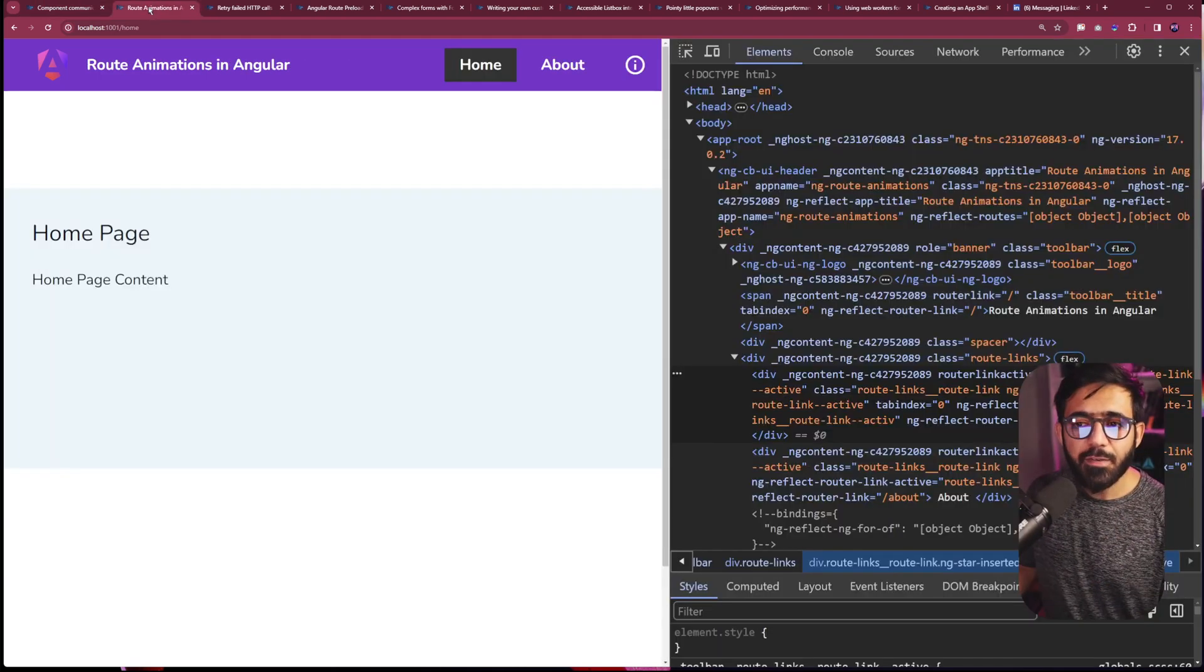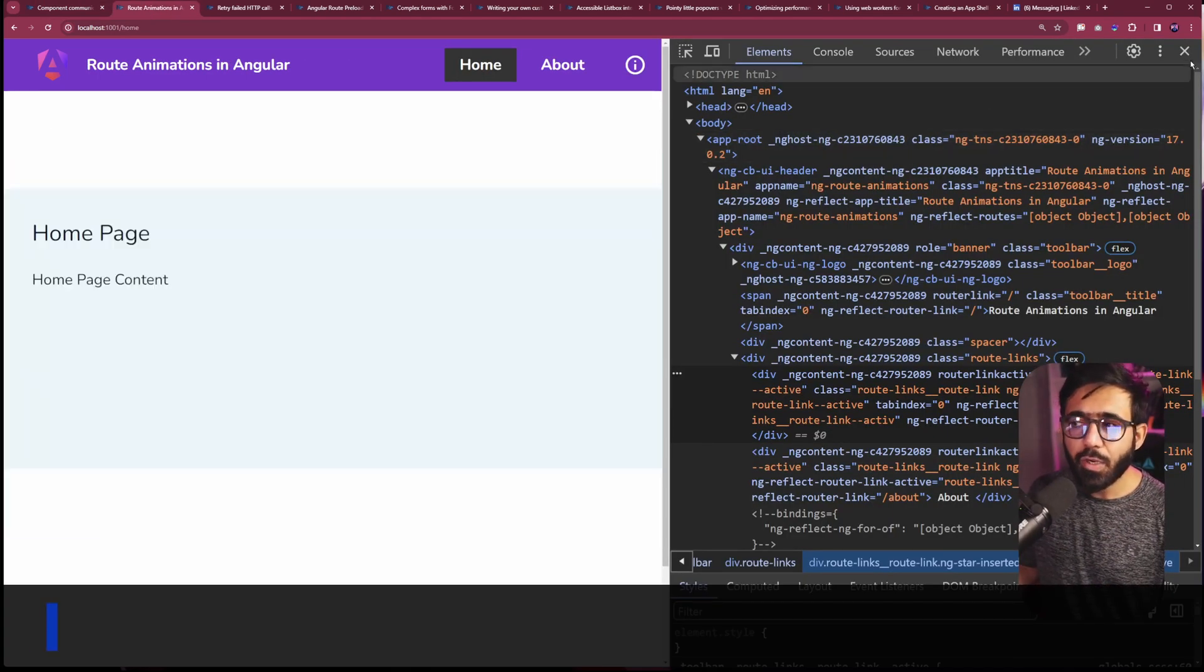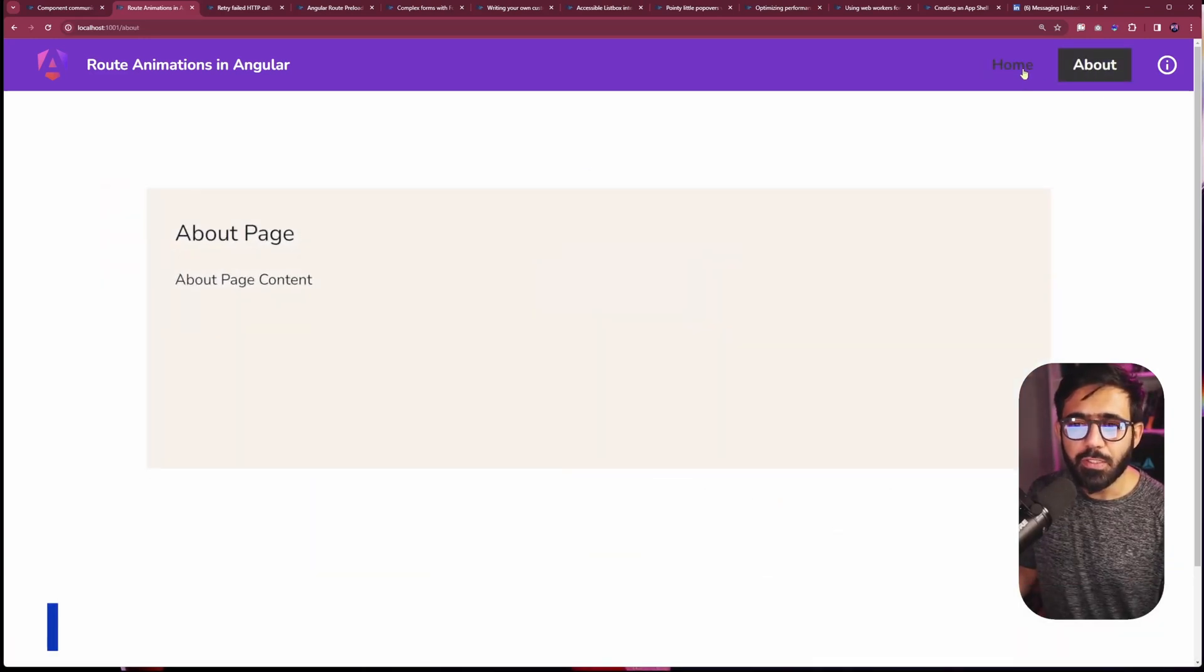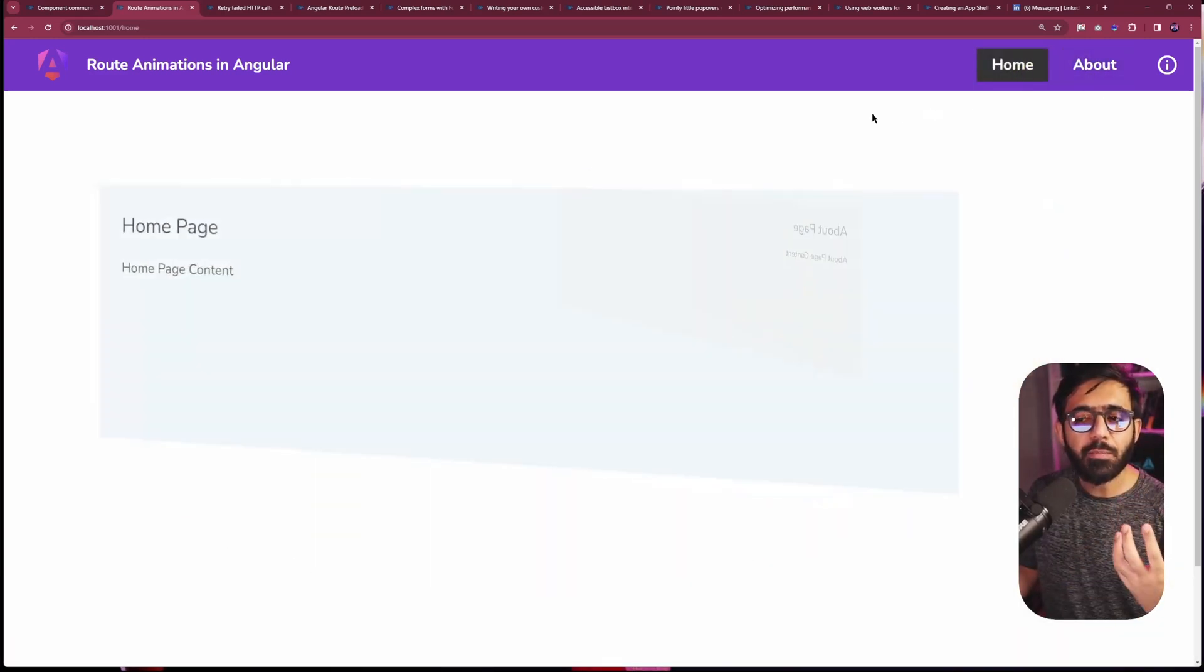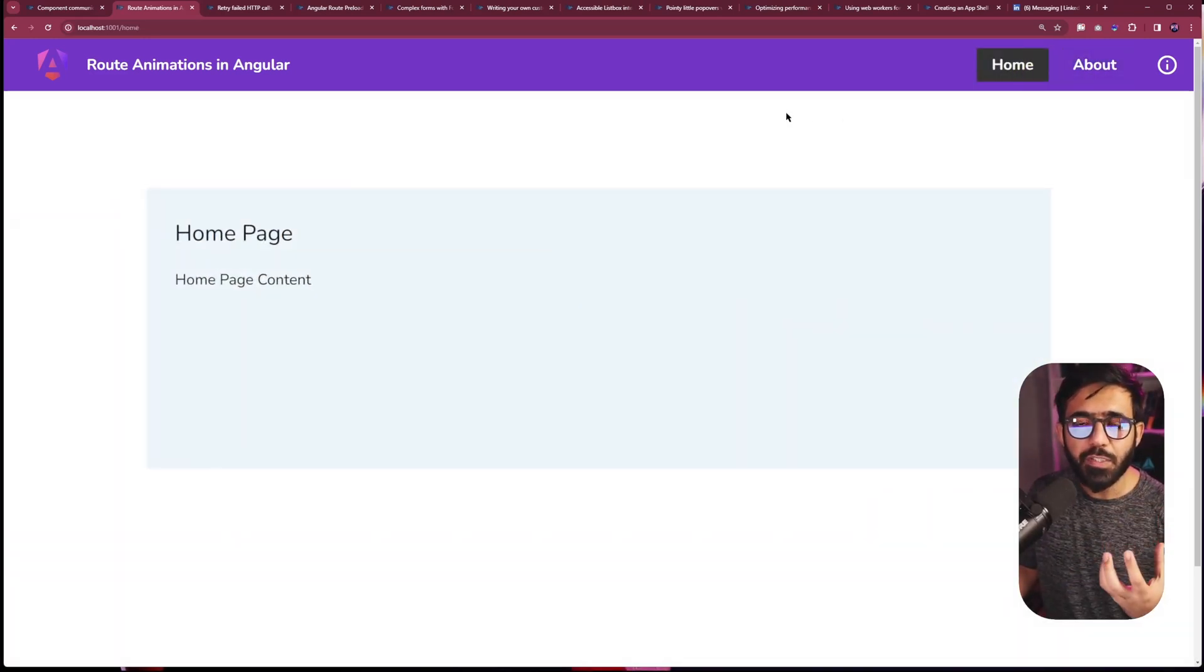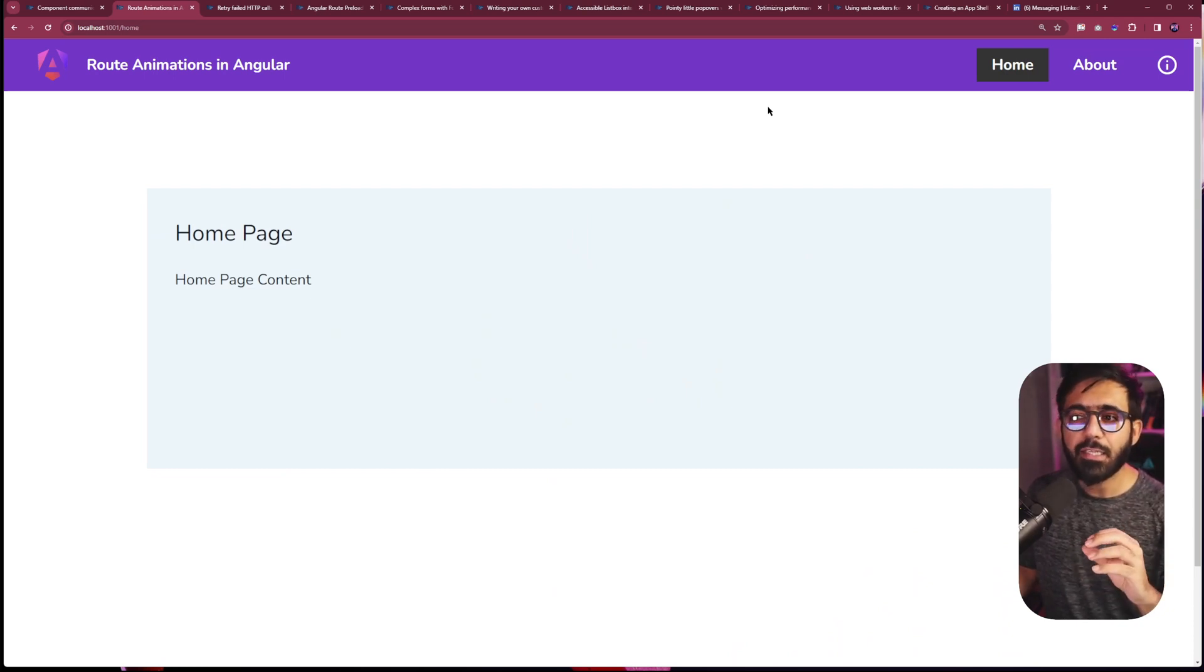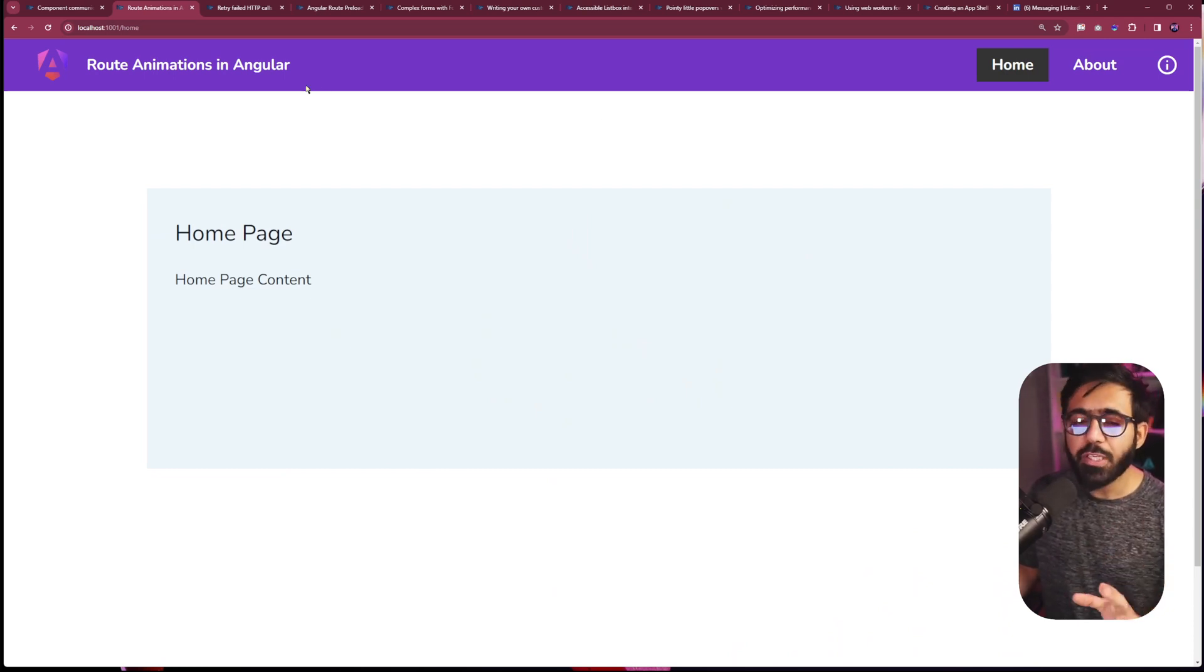Then you also have things like route animations. For example, here if you go from one page to another, how do you really implement those animations? The recipe goes in depth on how to do that and how it actually works. So it's really cool.